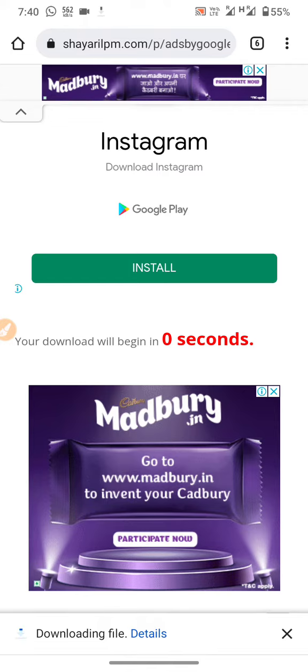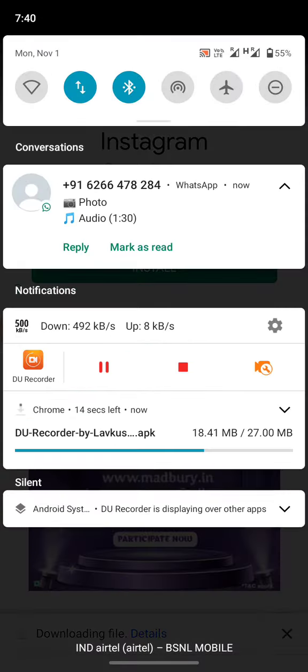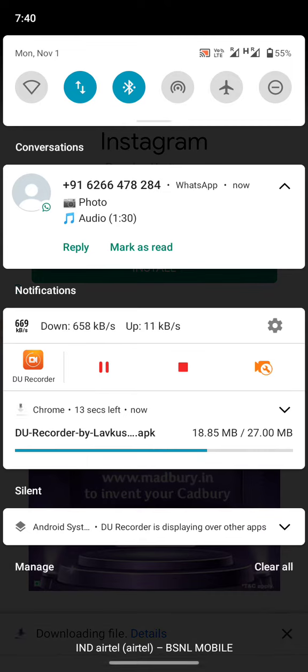It is downloading. 75% downloading is completed.